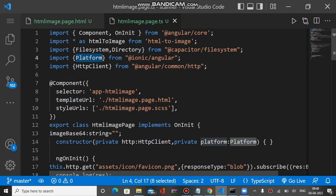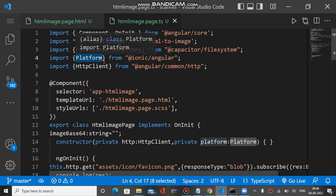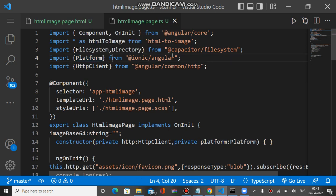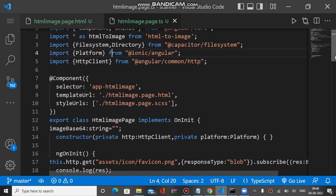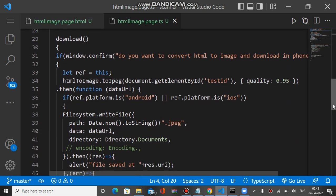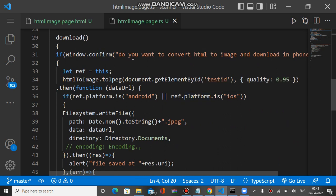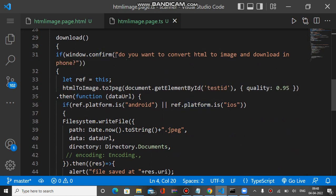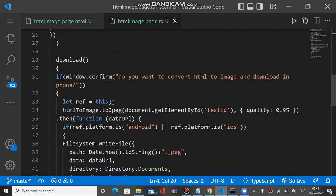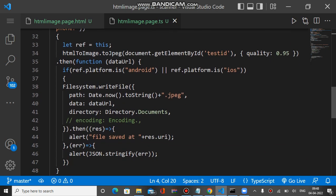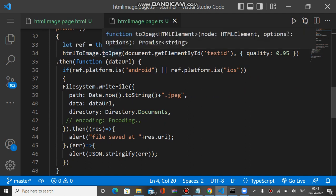The Platform plugin is required so we can write code accordingly. If the app is running on Android or iOS, the downloading code changes and we use the Filesystem plugin to download the image. If it's running on a desktop browser, we use some other code. We have a download method, and when it is called it asks for permission first.